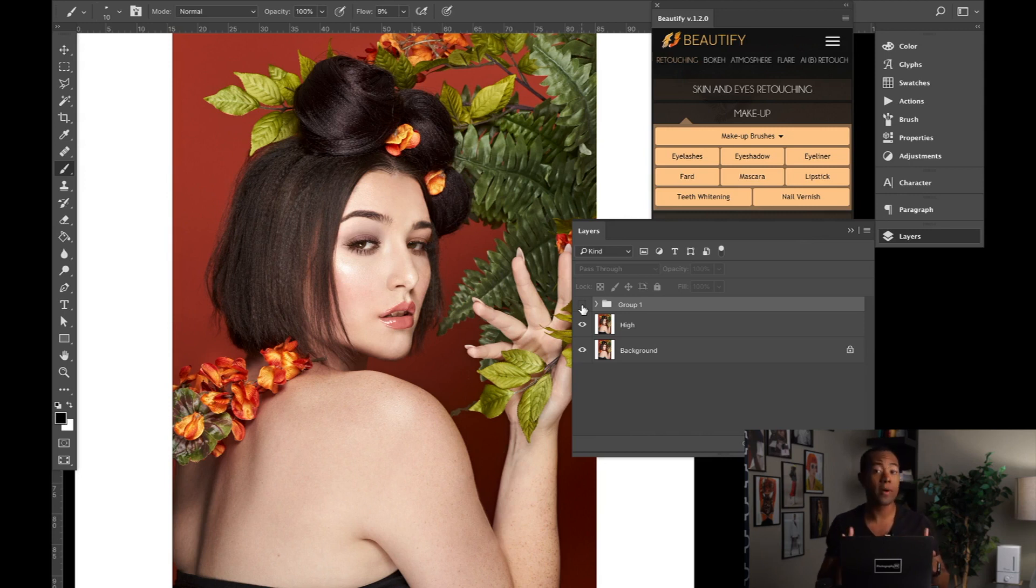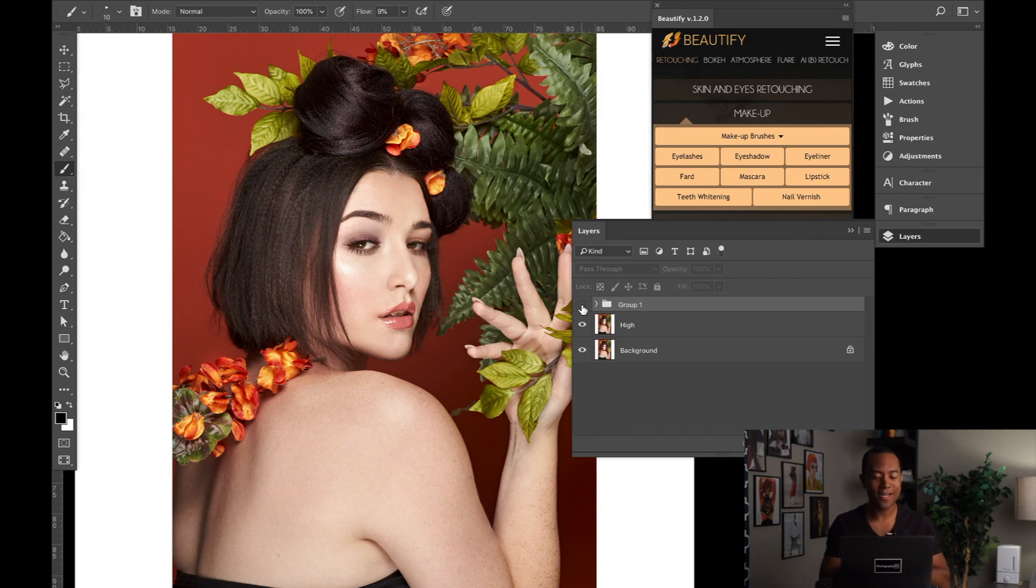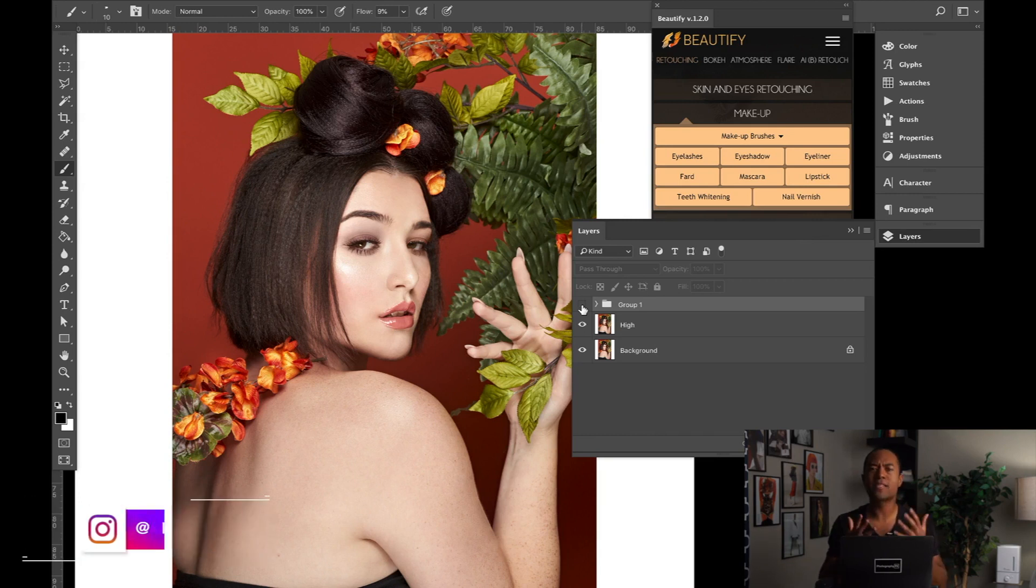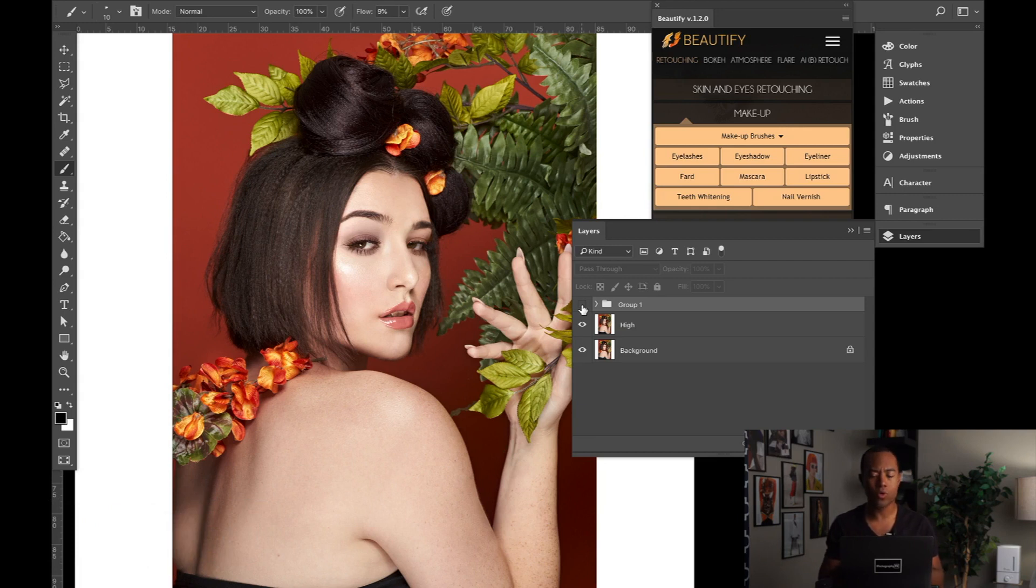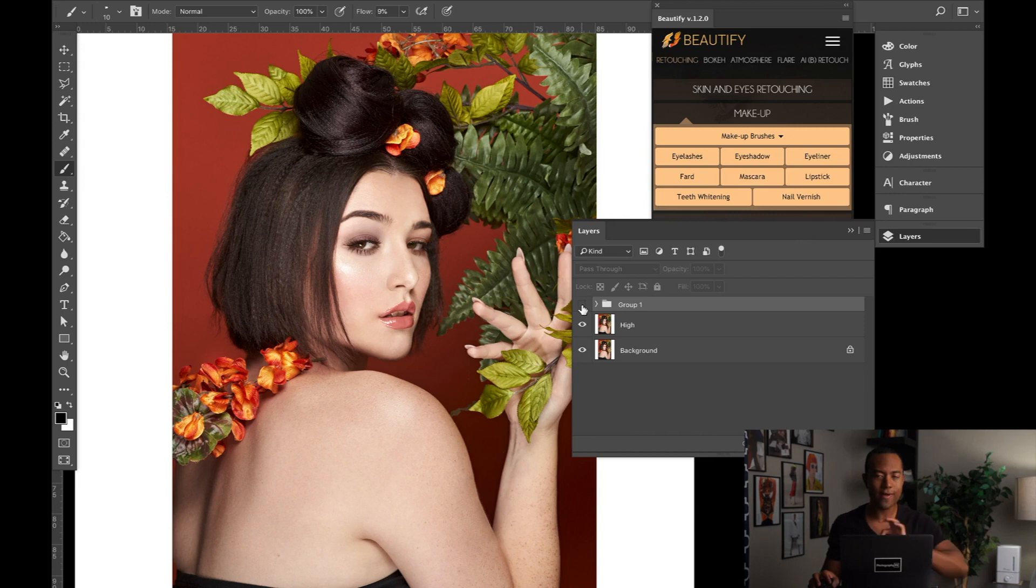This video specifically right here is just going to show you more of the theory. The second video I'm going to record directly after this video and it will be published at the same time will be more of the application. So right here, this video is just going to be more theory on where to actually put some of these items. You know, where to put eyeliner, where to put eyeshadow, where to put mascara, things of that nature, because I don't feel like every photographer knows that.